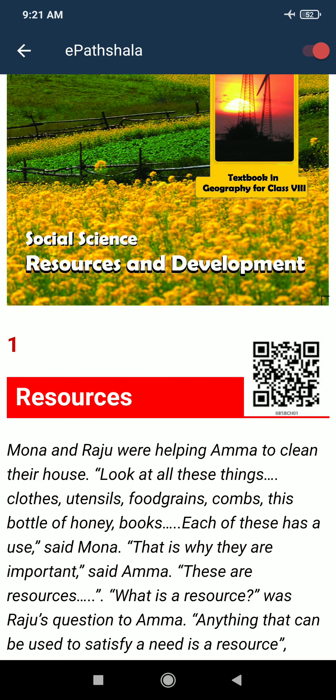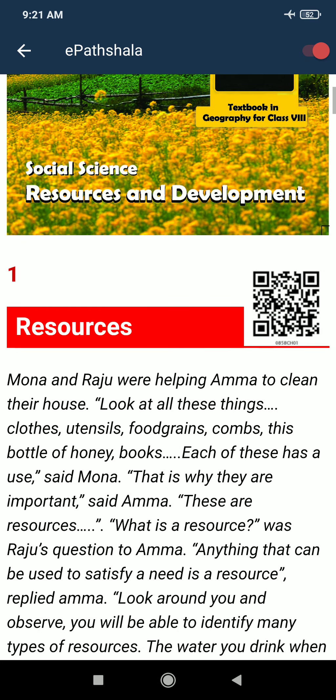Hello children. This is our first chapter of geography, that is Resources and Development. So resources — what is it?